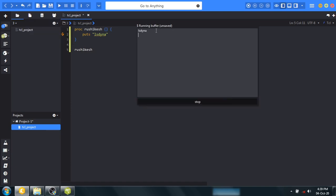In this way we learn how to use functions in TCL program language and we got output LSDyna. So thank you, keep watching. Let's see my next video, video number 7, for more updates. Thank you.